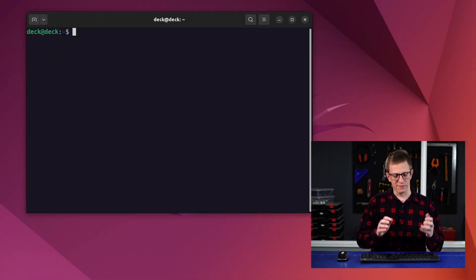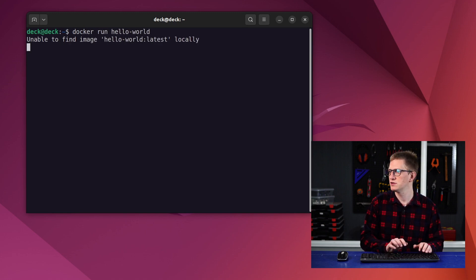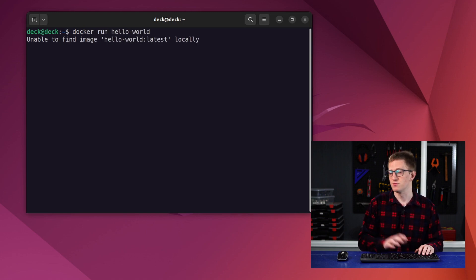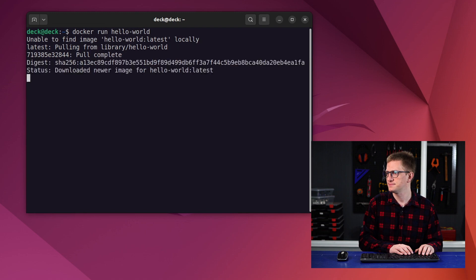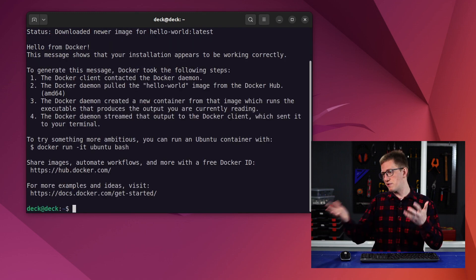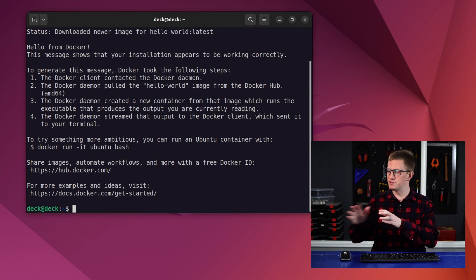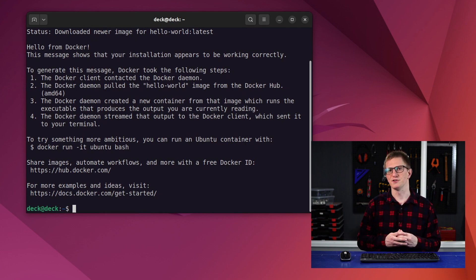Now that we've rebooted, we can type docker run hello-world to run our first container. And there we go. We've run our first container. Now that one was pretty boring, but we'll do some more interesting stuff soon.